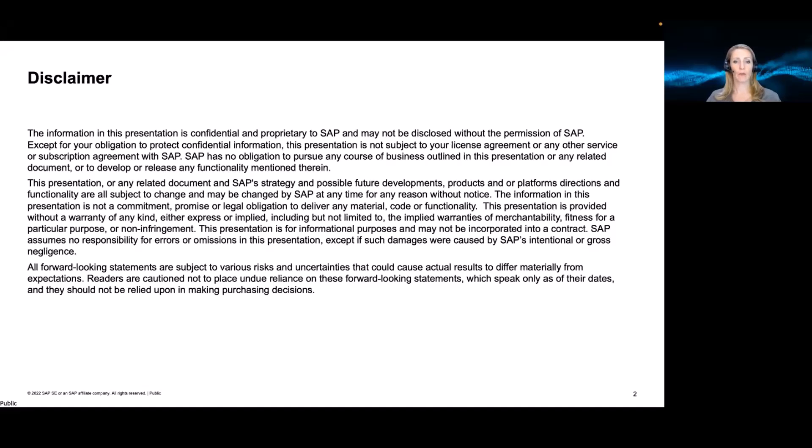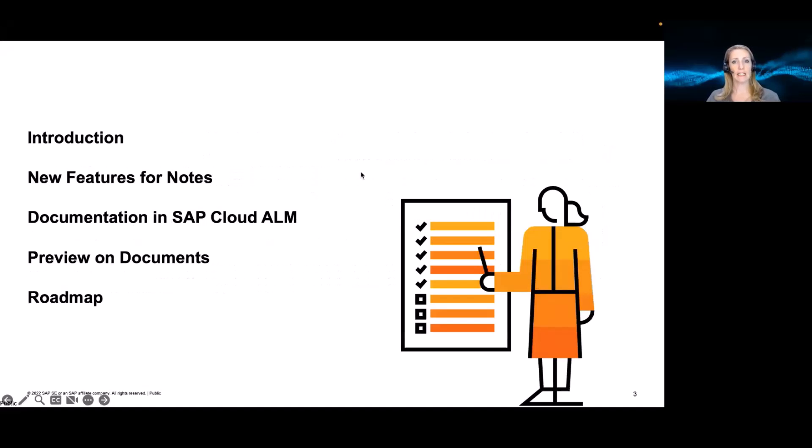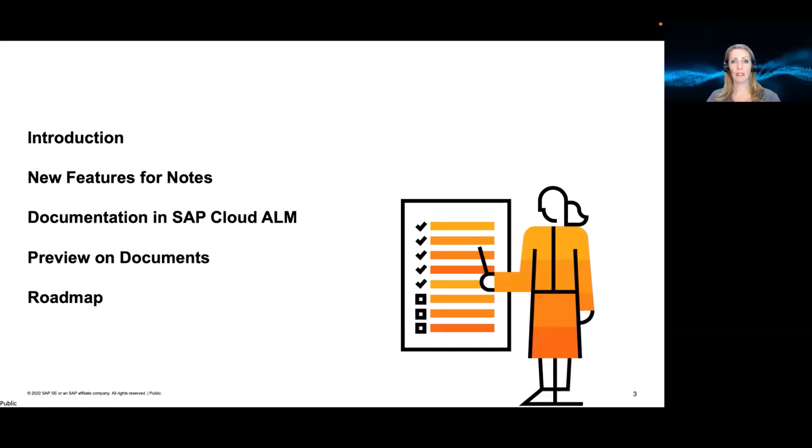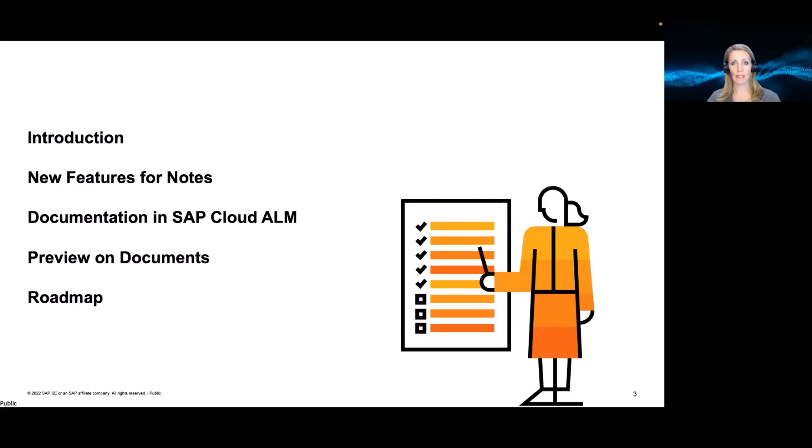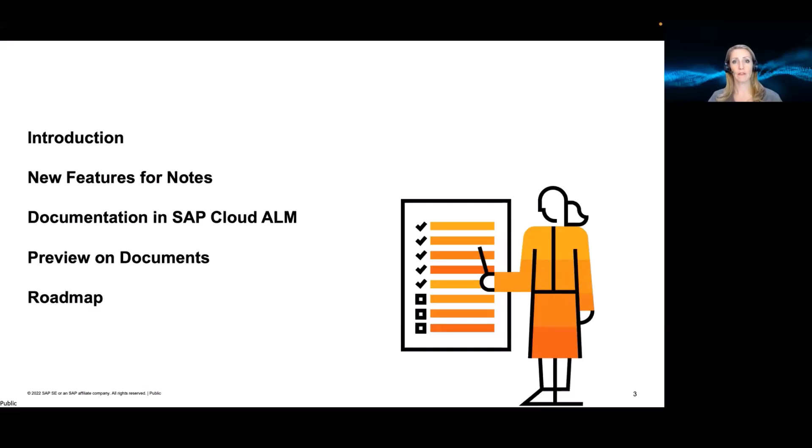Okay, now let's get started. First of all, I would like to introduce the topic a little bit, then talk about what we already made available for functionalities around notes and then talk about what we plan for documentation in SAP Cloud ALM. Then I will give a little preview on how this will look like and also share the roadmap for the future with you.